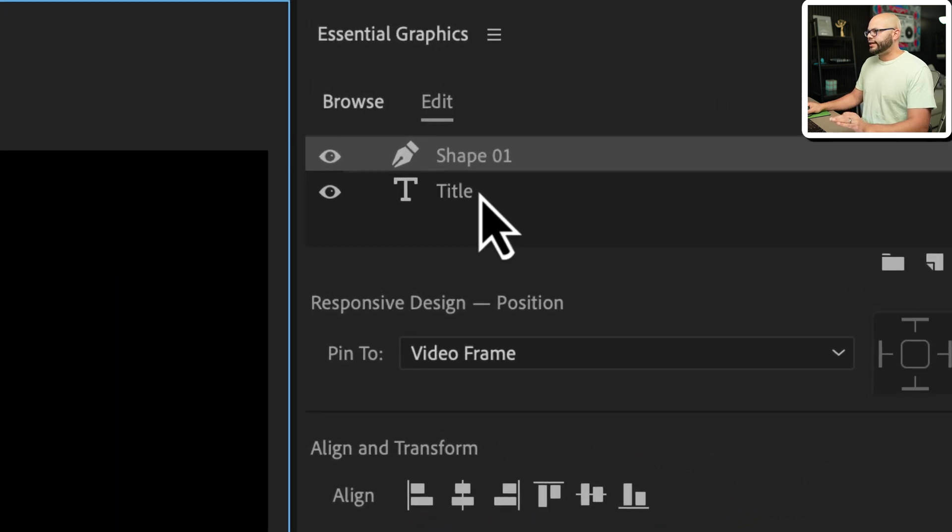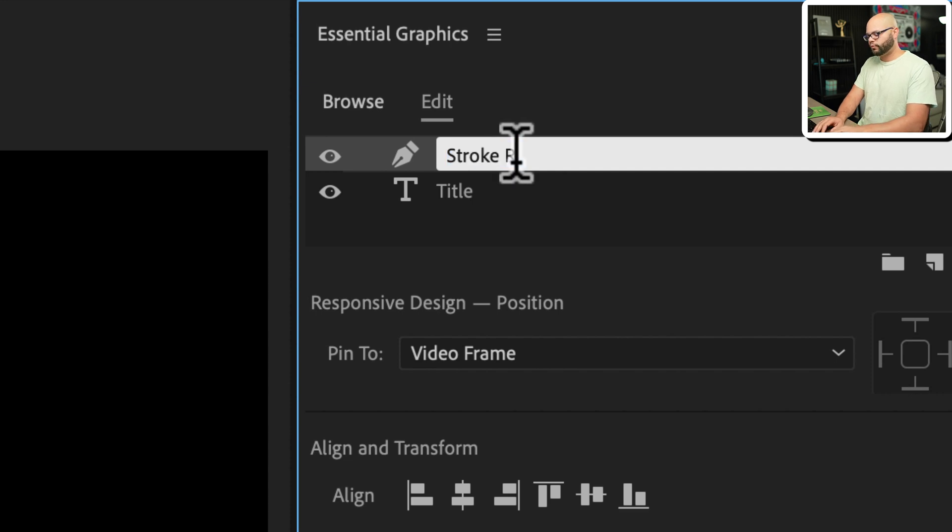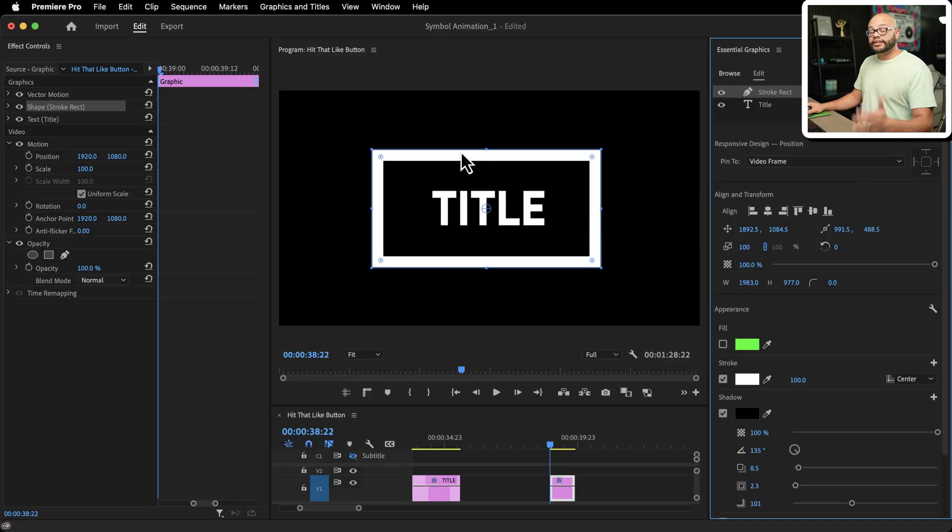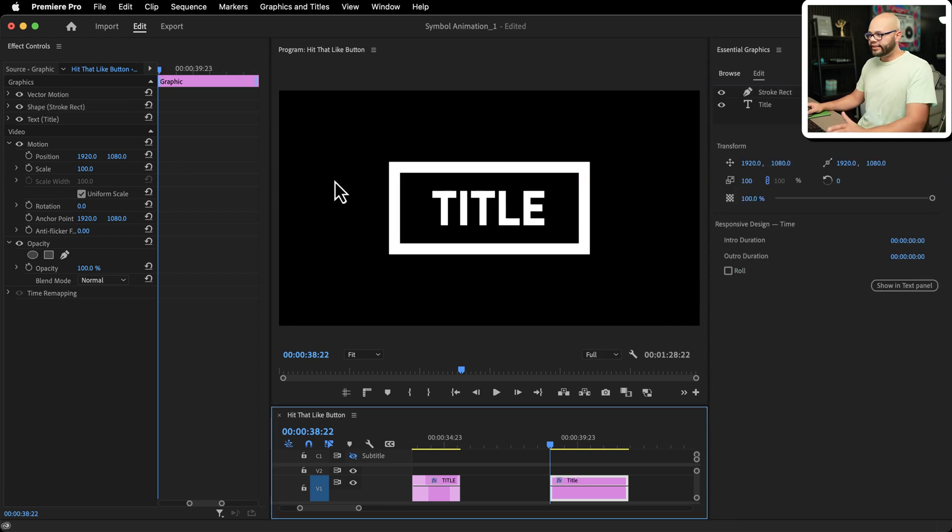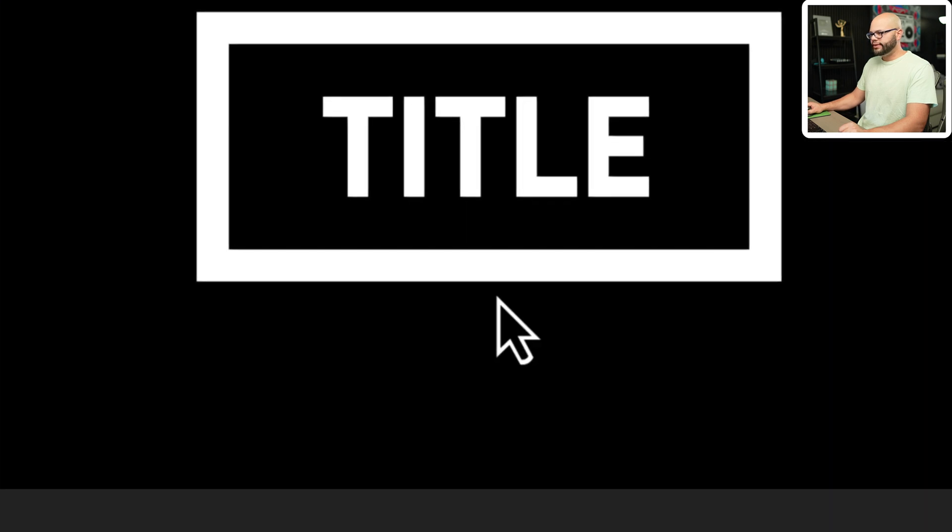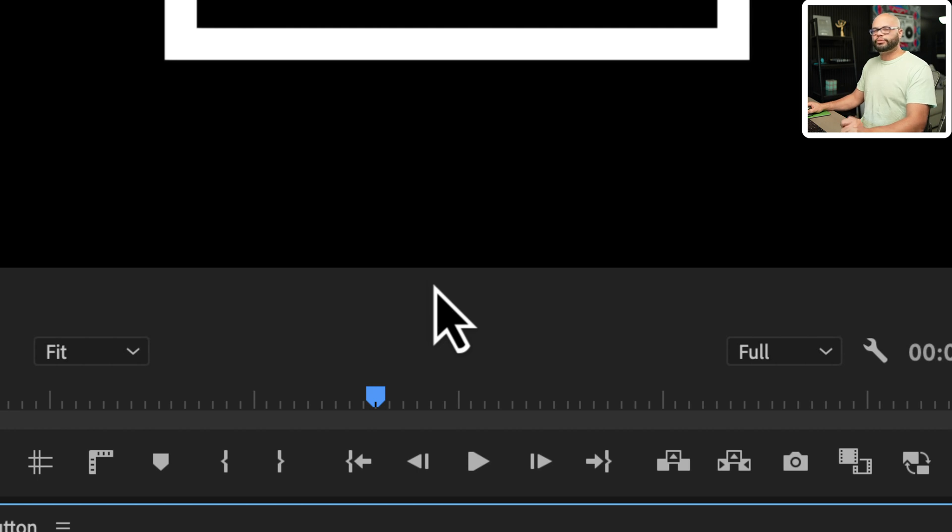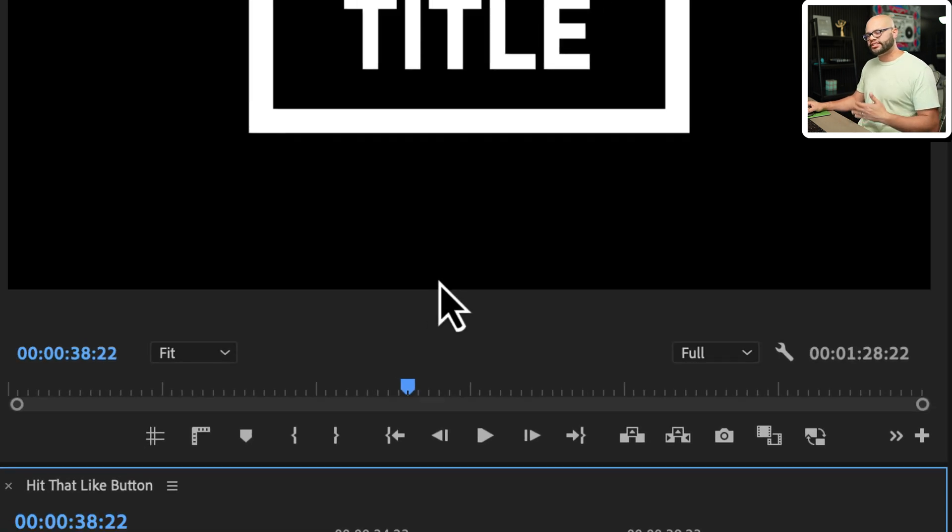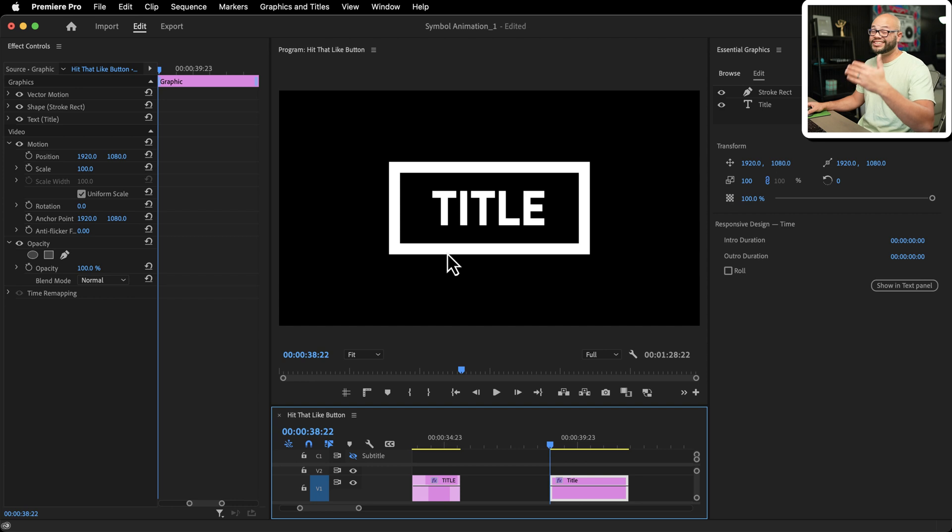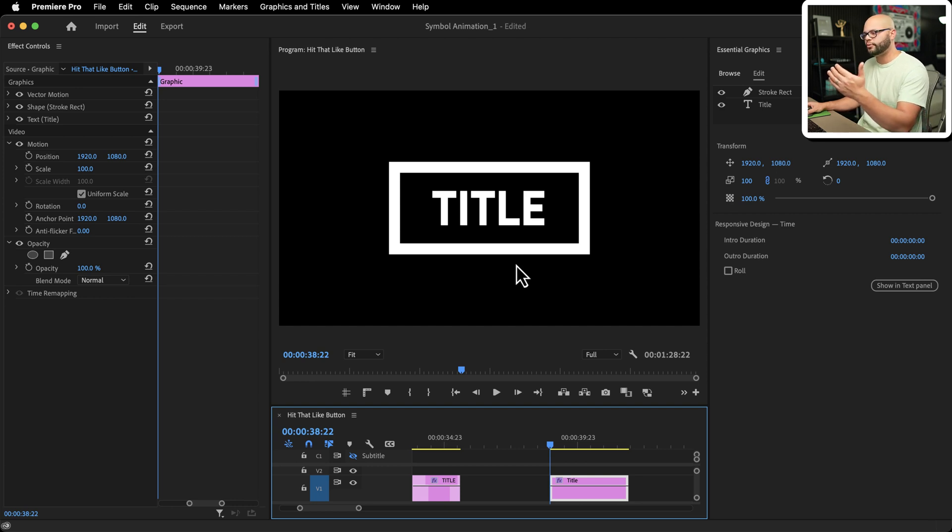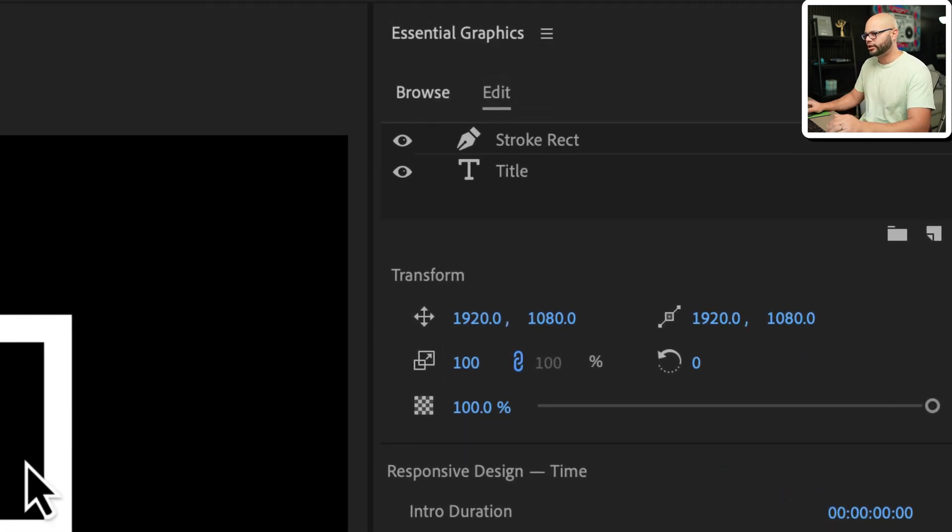Just so I can keep things in order, I'm going to take this shape layer and just call it stroke rect, as in it's a rectangle with a stroke. Next thing we need to do is center that rectangle. I like the title to come from just below the rectangle line. You could have it come from below the program monitor, but I just think it looks nicer coming with the acceleration or deceleration coming directly from below the title. I think the aesthetic just looks a little bit better.